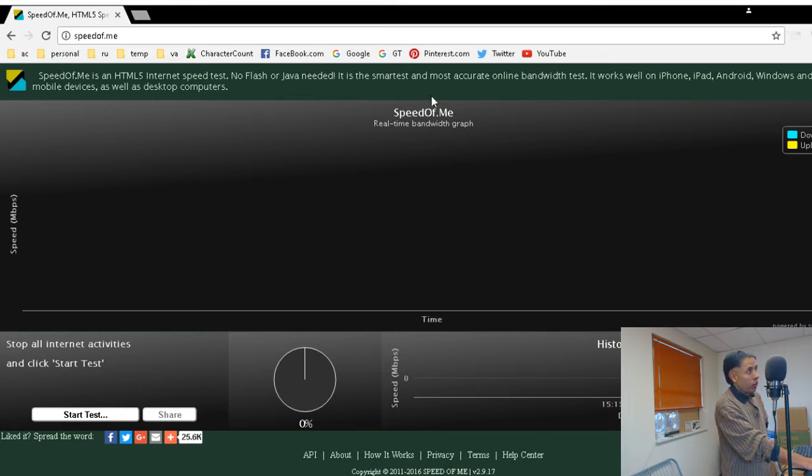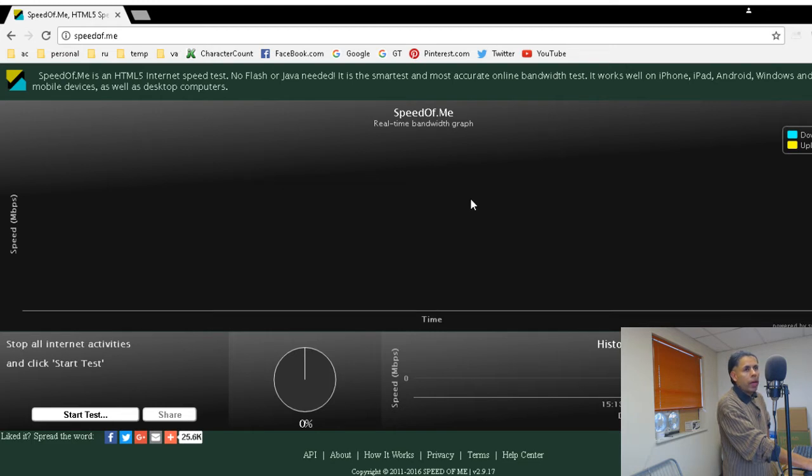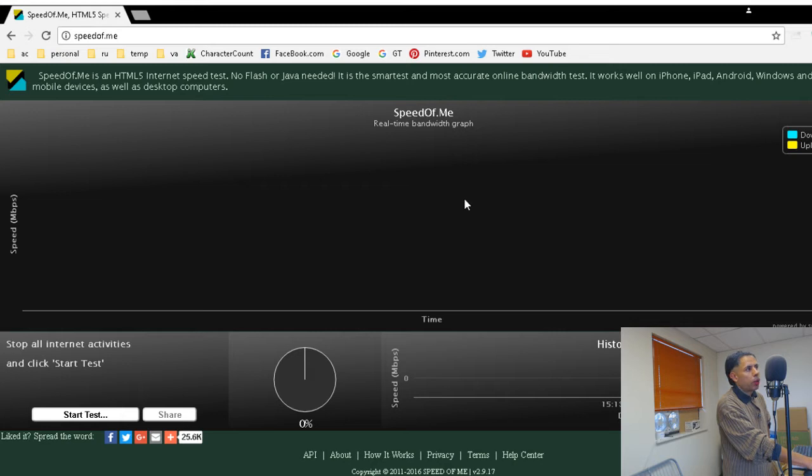I don't know if this is true or not, but it claims to be the smartest and most accurate online bandwidth test. I prefer this one because it does not use Java or Flash Player. So in my opinion, that would possibly make this a more accurate test.